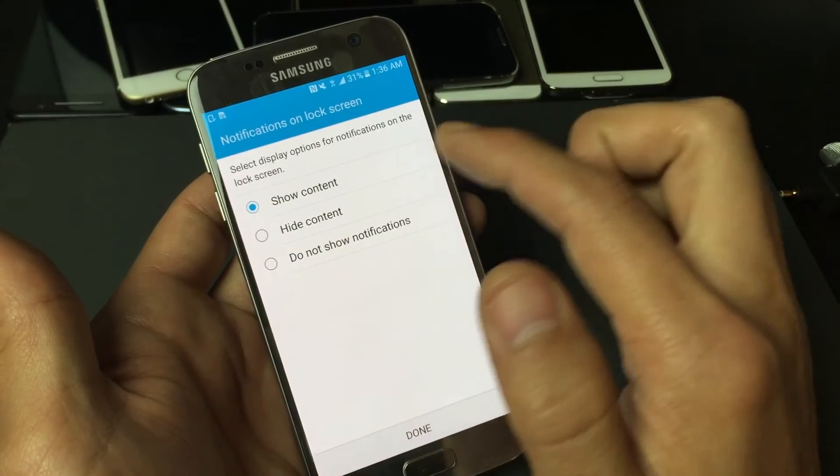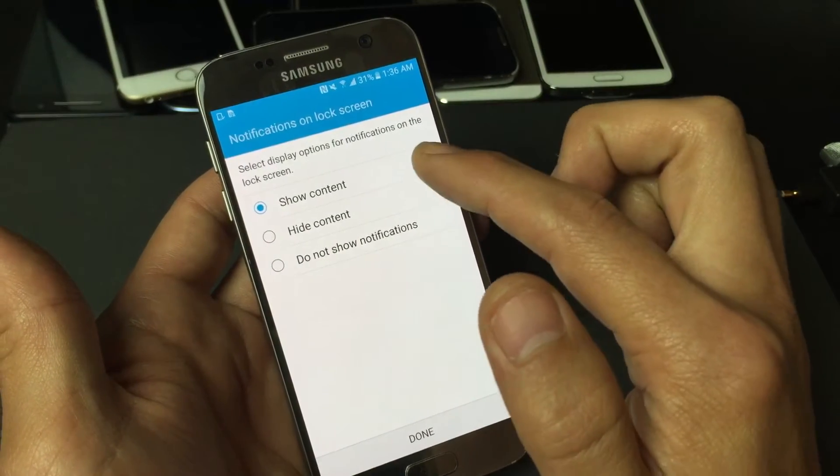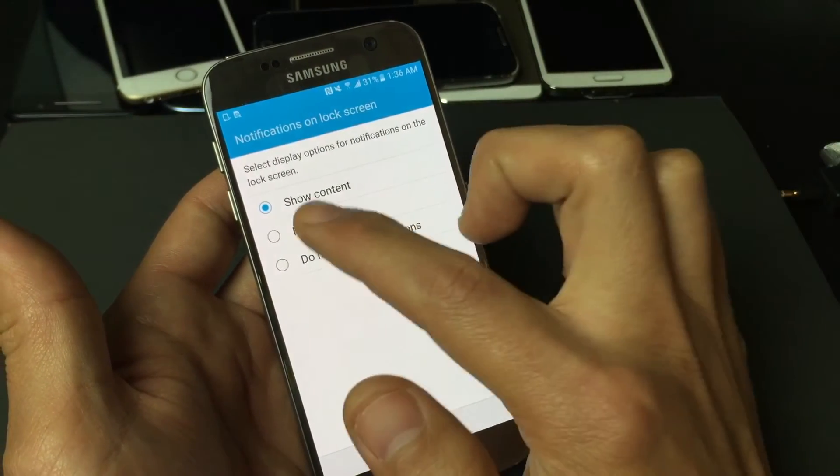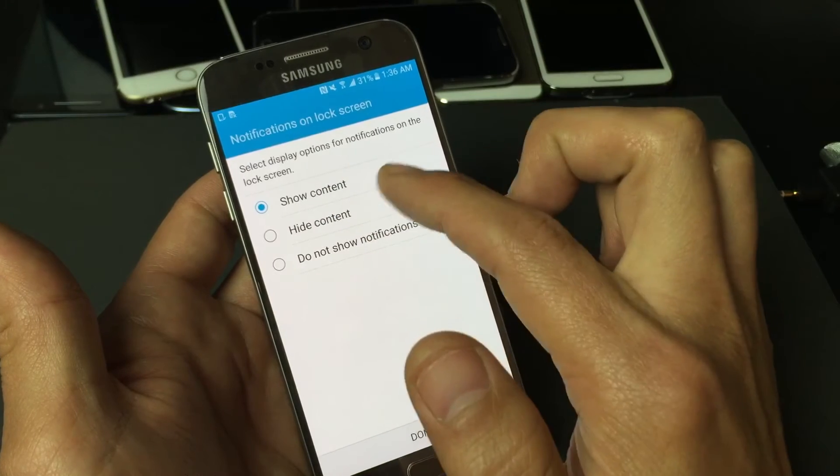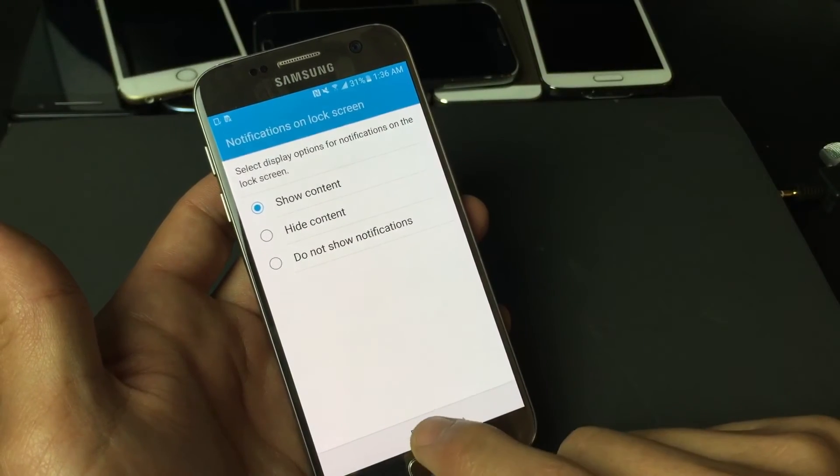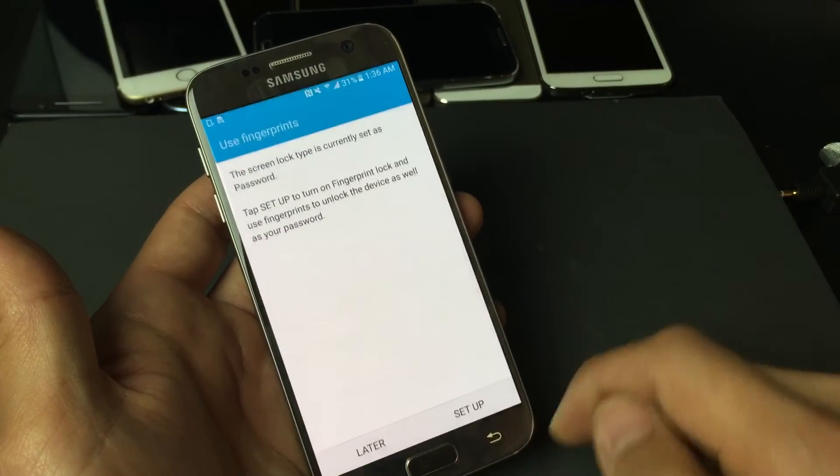Then you have the option here to select the options for notifications on the lock screen. I'm just going to leave on show content, that's fine. Click on done.